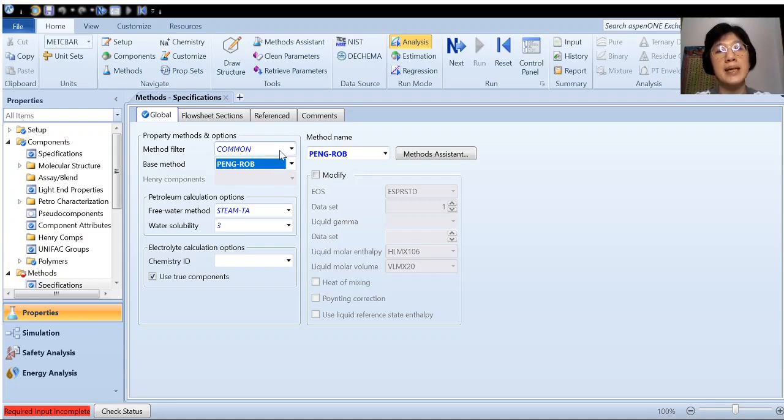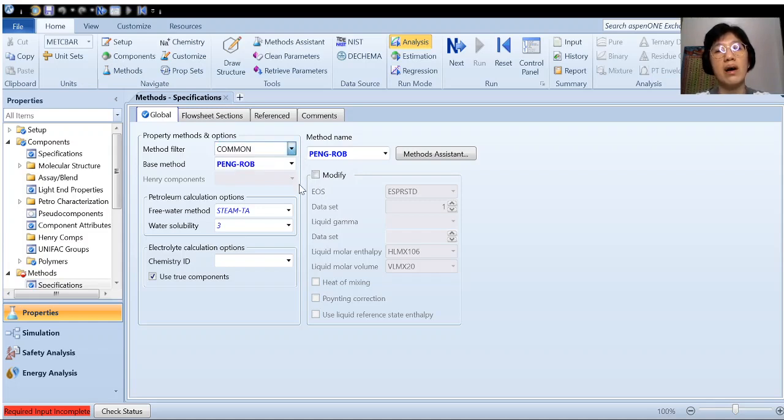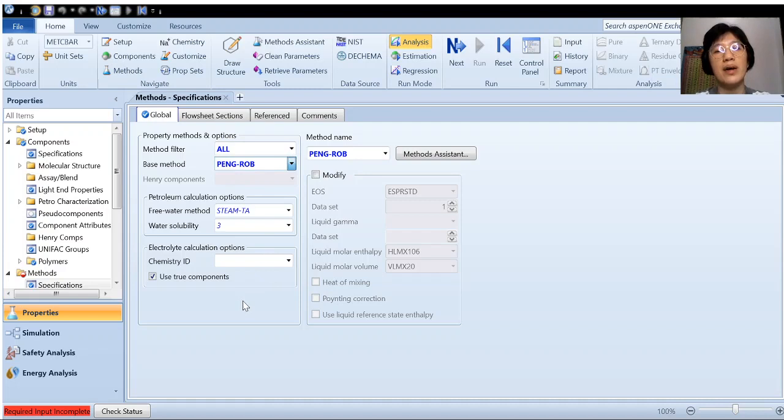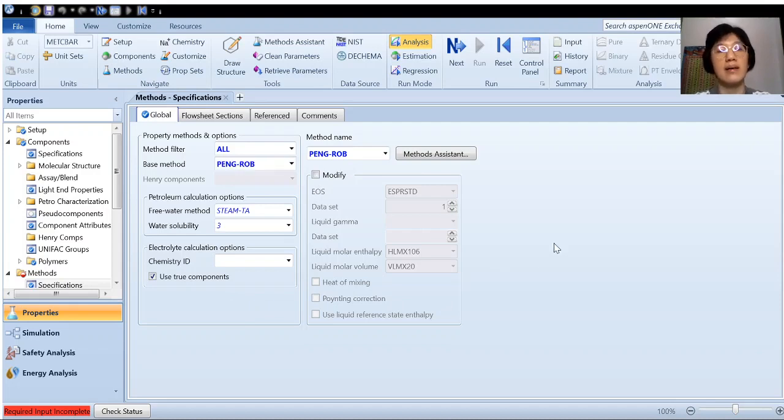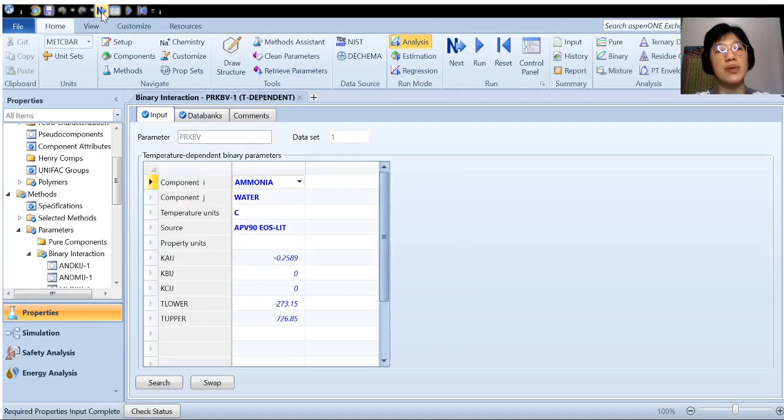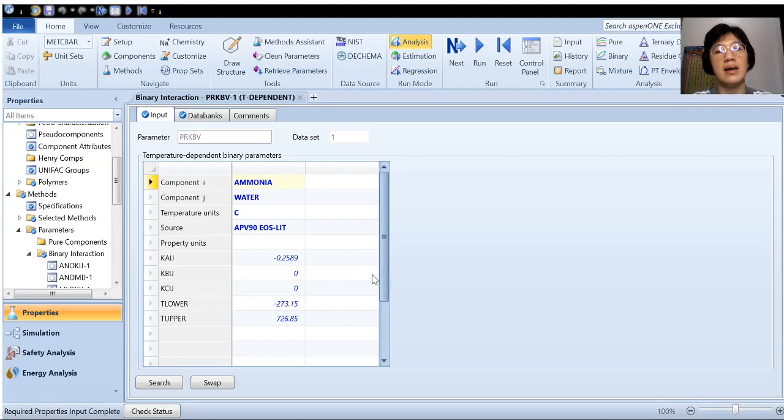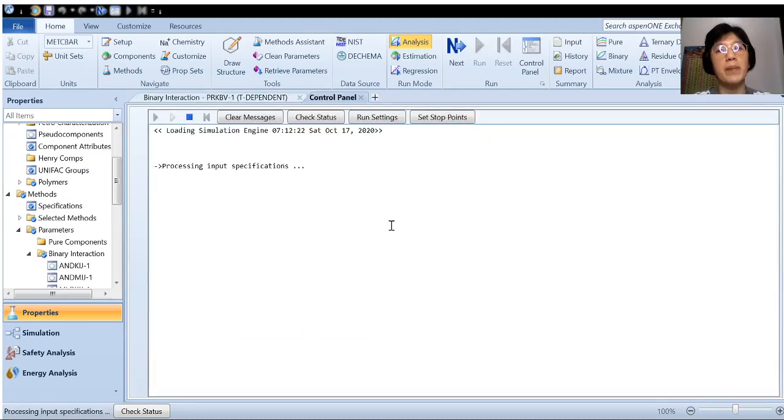But in the case of if Peng Robinson is not available under the common method, you have to choose all. Choose all so that more methods will be listed down for you. So all the methods are listed down for you. So Peng Robinson must be one of it. So once you have done this, just click next if you don't know which step to go. Next and click okay to generate the properties for the simulation later on.